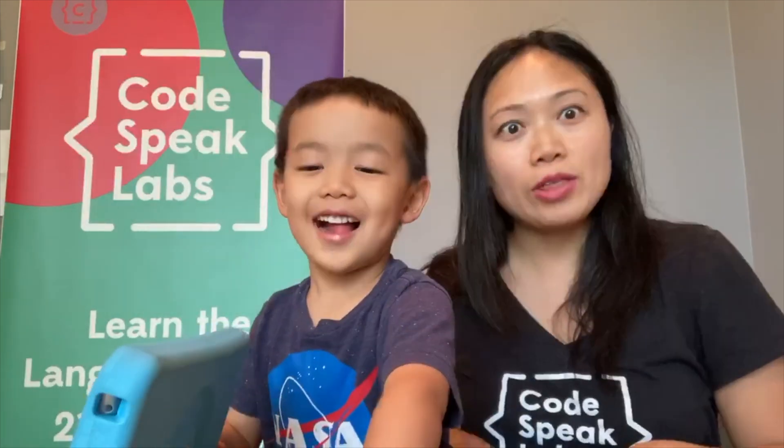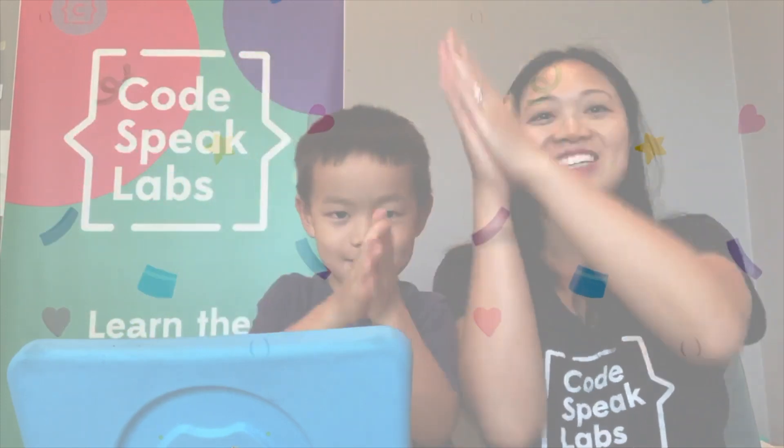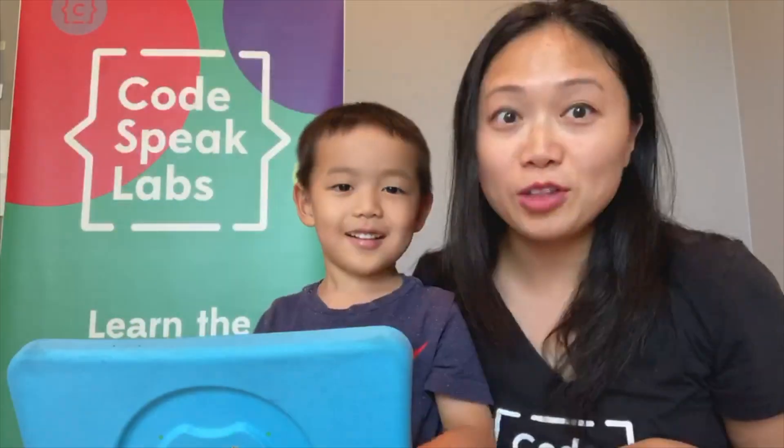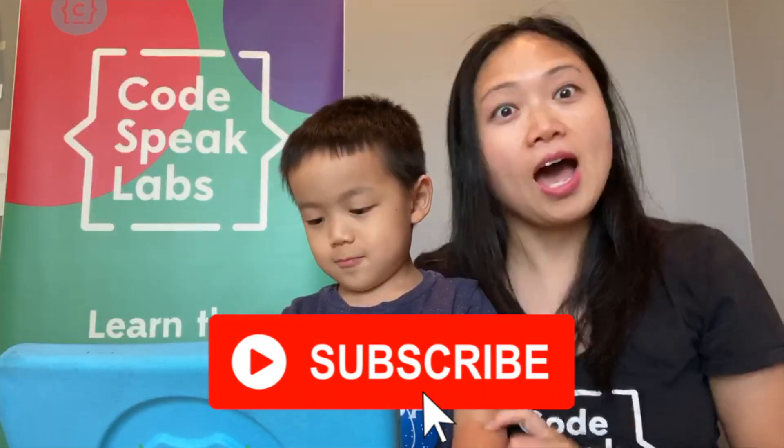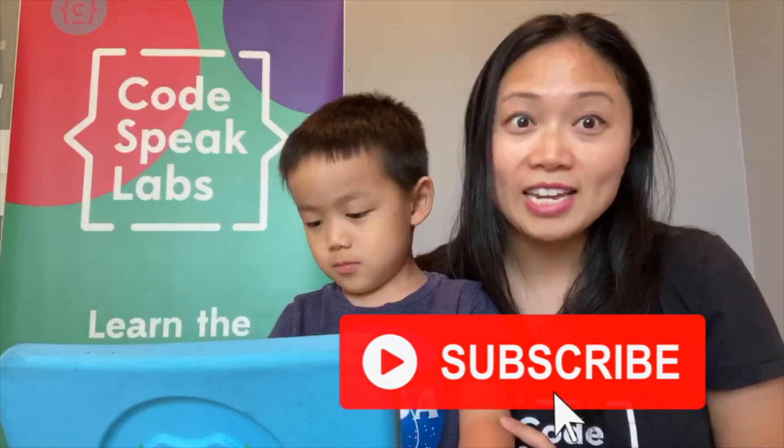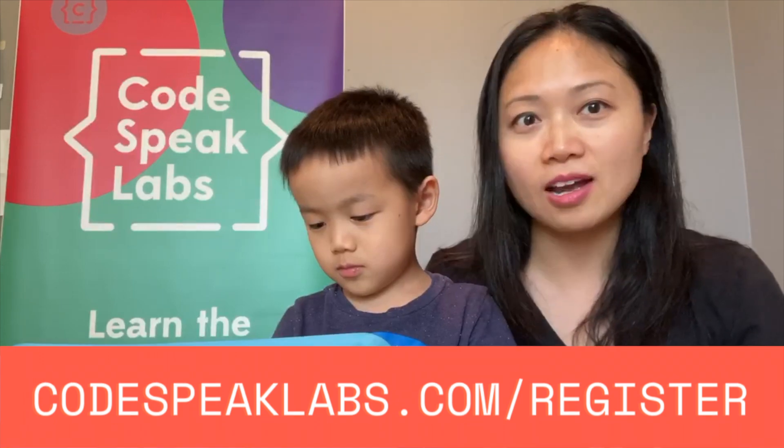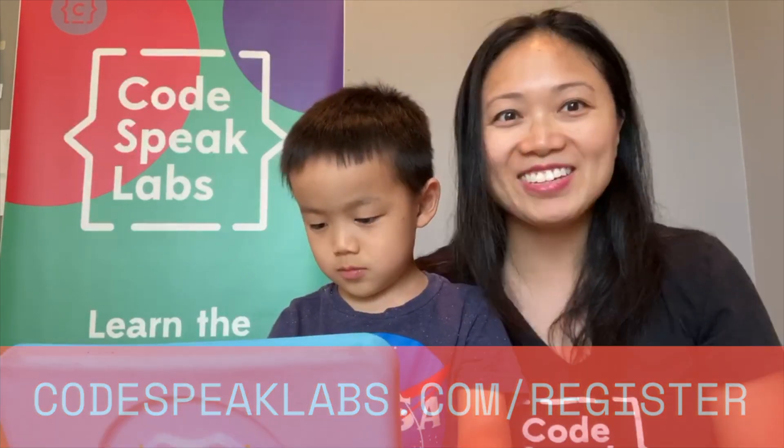So now that we're all done, it's time to cue the virtual applause. If you liked this video, go ahead and subscribe, or you can take an online live class with us at Codespeaklabs.com/register. Thank you.